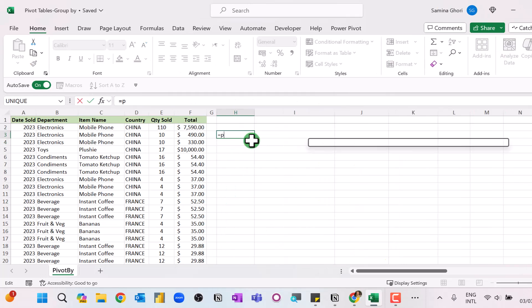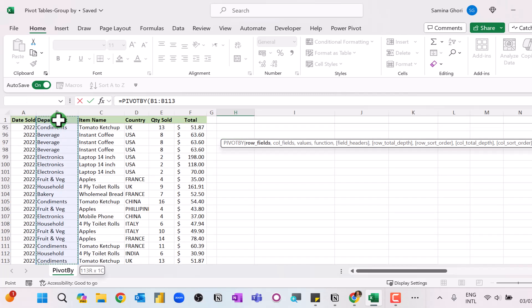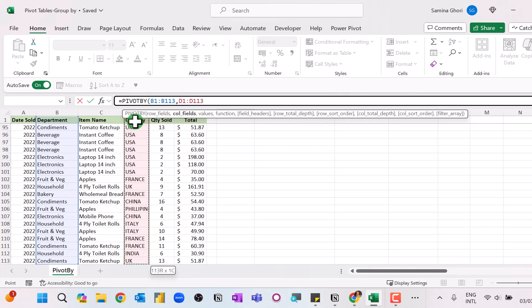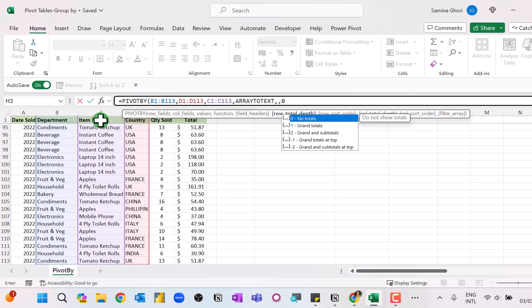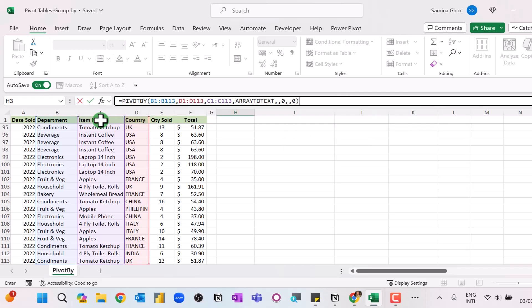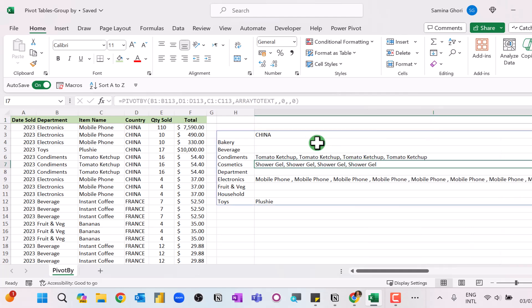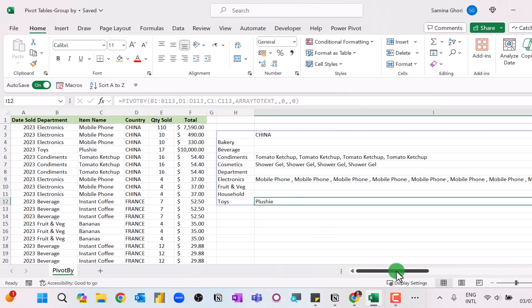Another advantage of PIVOTBY is grouping data using the ARRAYTOTEXT function. Select the department as the row, country of origin as the column field, and item name as the values. Use the ARRAYTOTEXT function, set headers and sum to zero, and you simply get a list of all countries available — for example, everything from China in the bakery and condiments departments, separated by commas. This is a powerful feature.